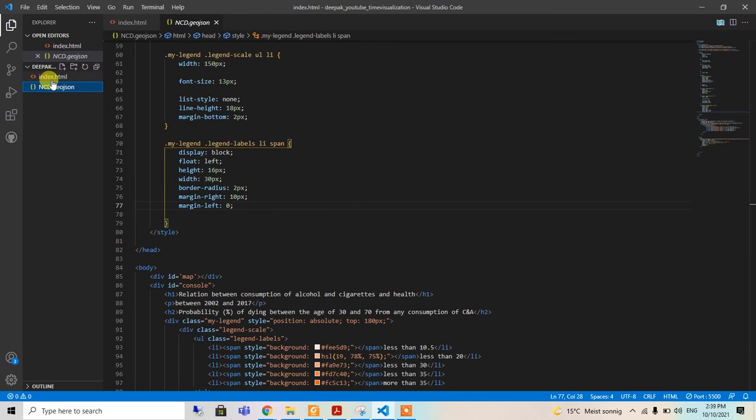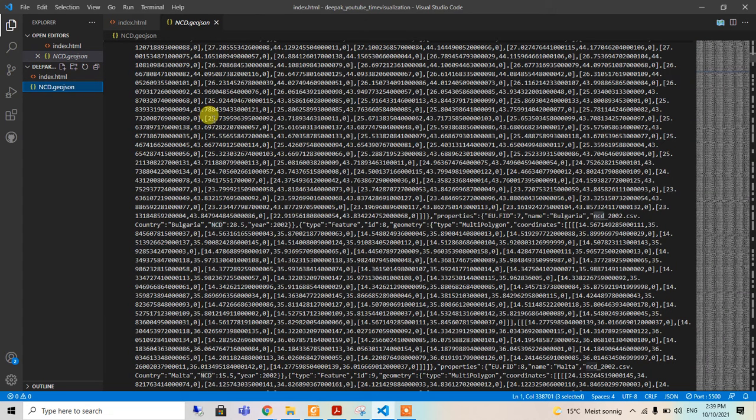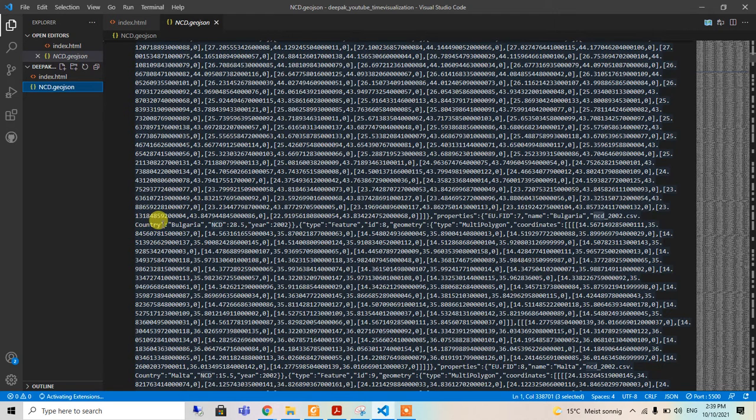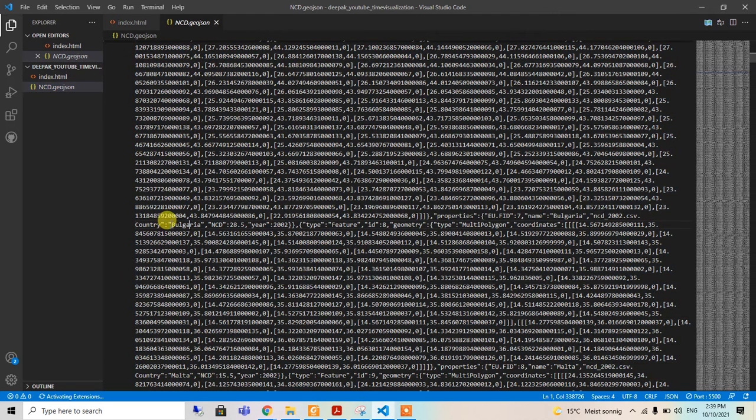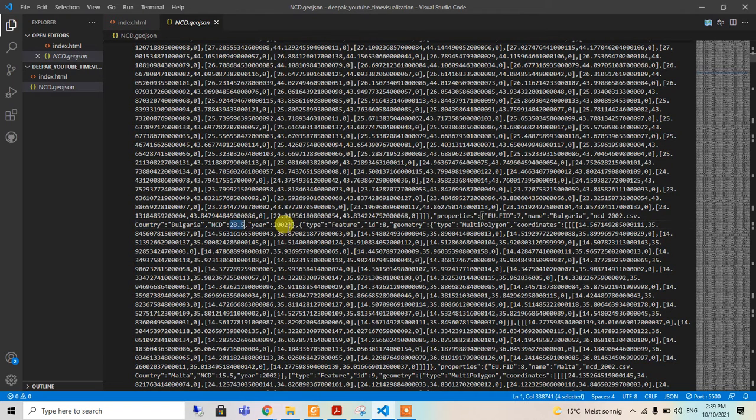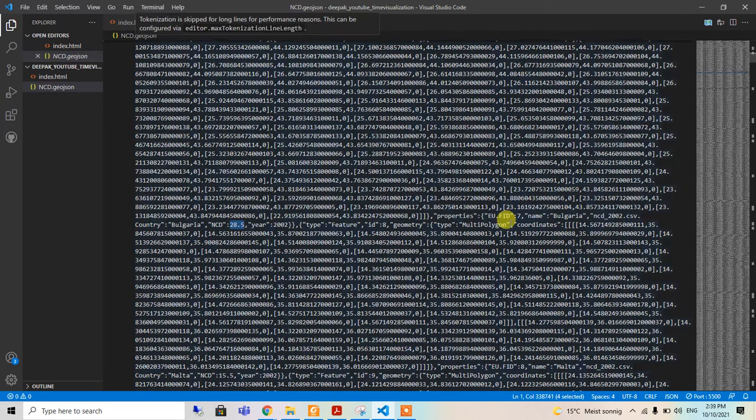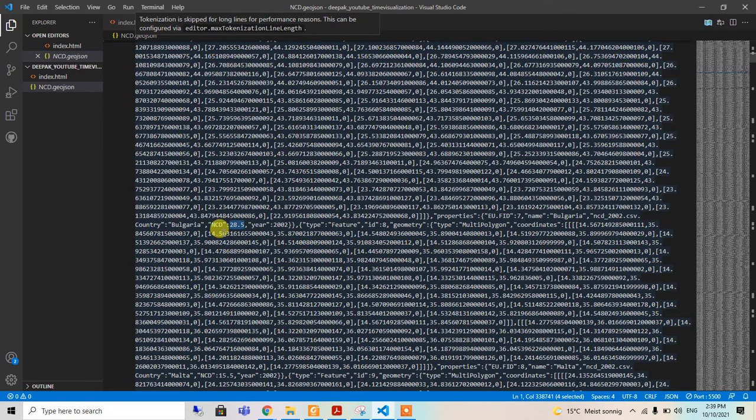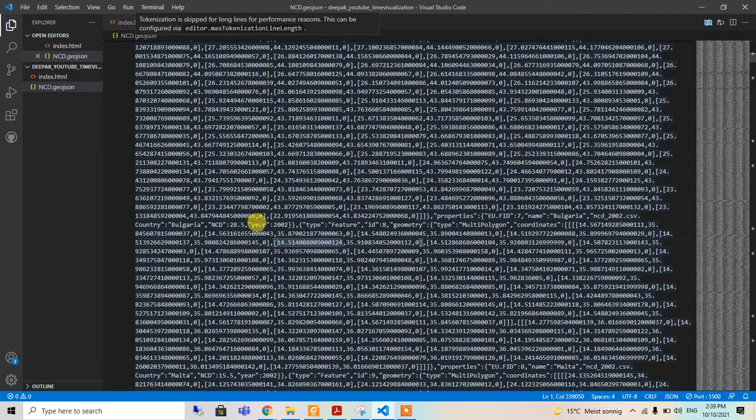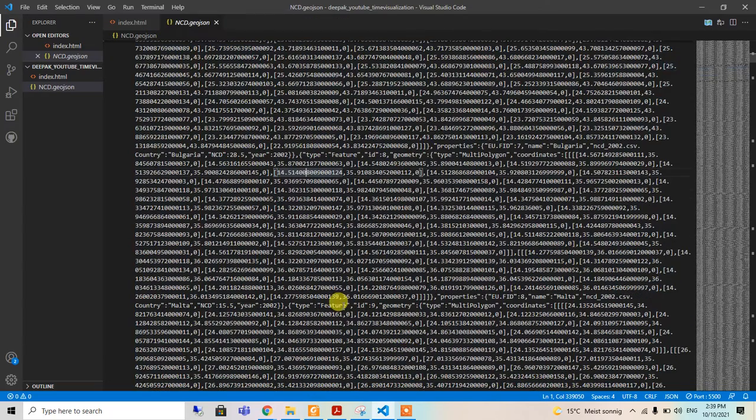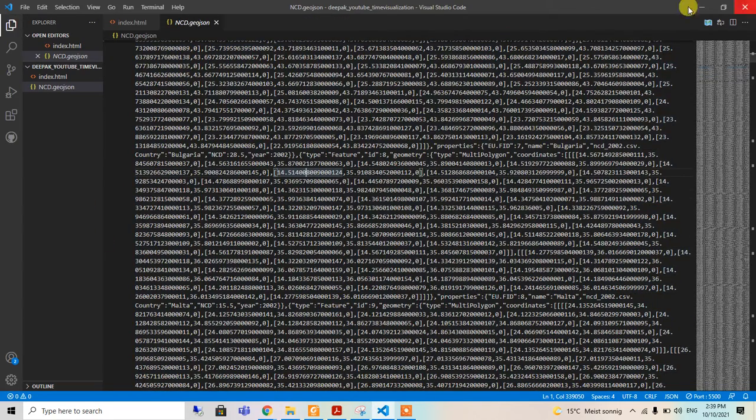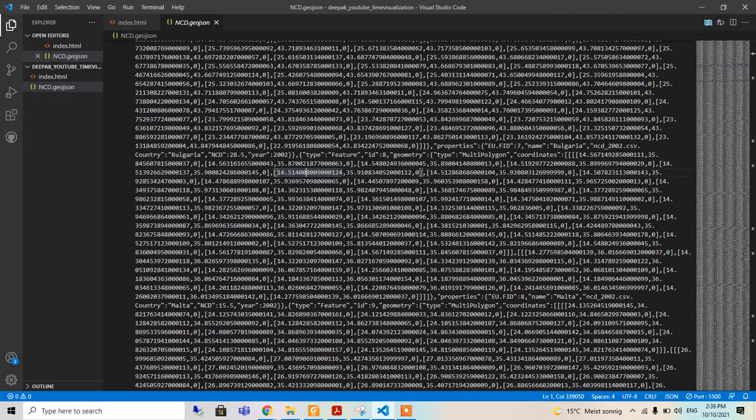It's a large file. In here it's written country Bulgaria, NCD 28.5, and year is 2002. These are the things we need like NCD and year for creating our GeoJSON, so we are heading to the writing of the code now.